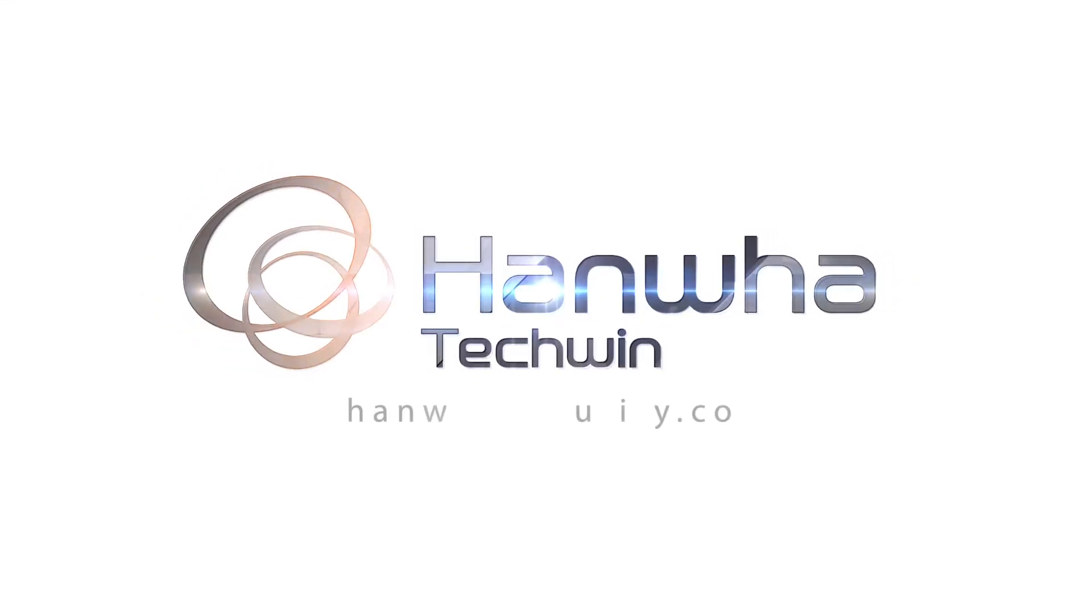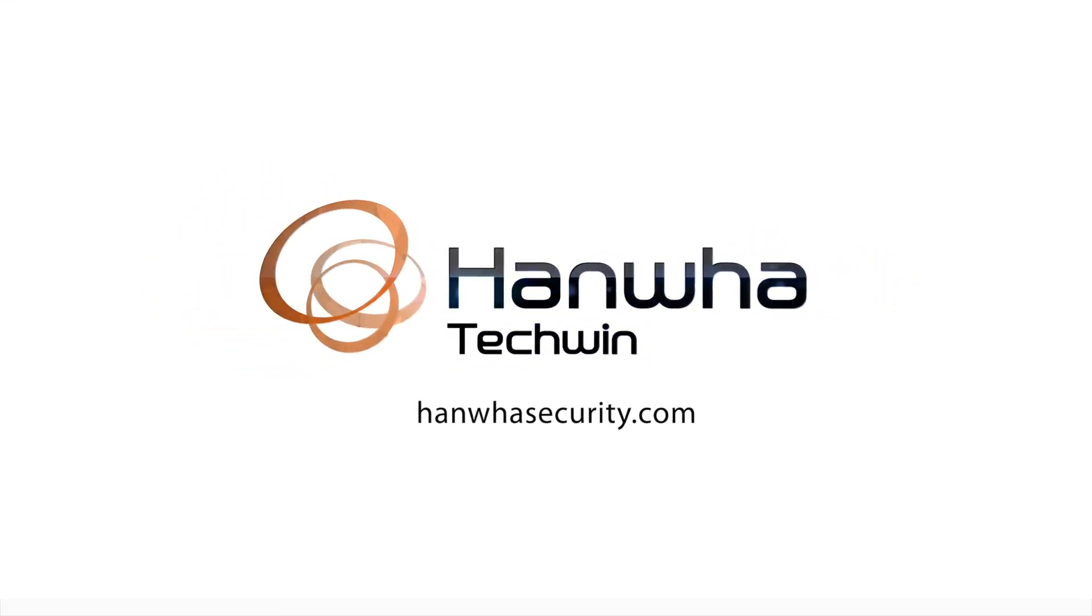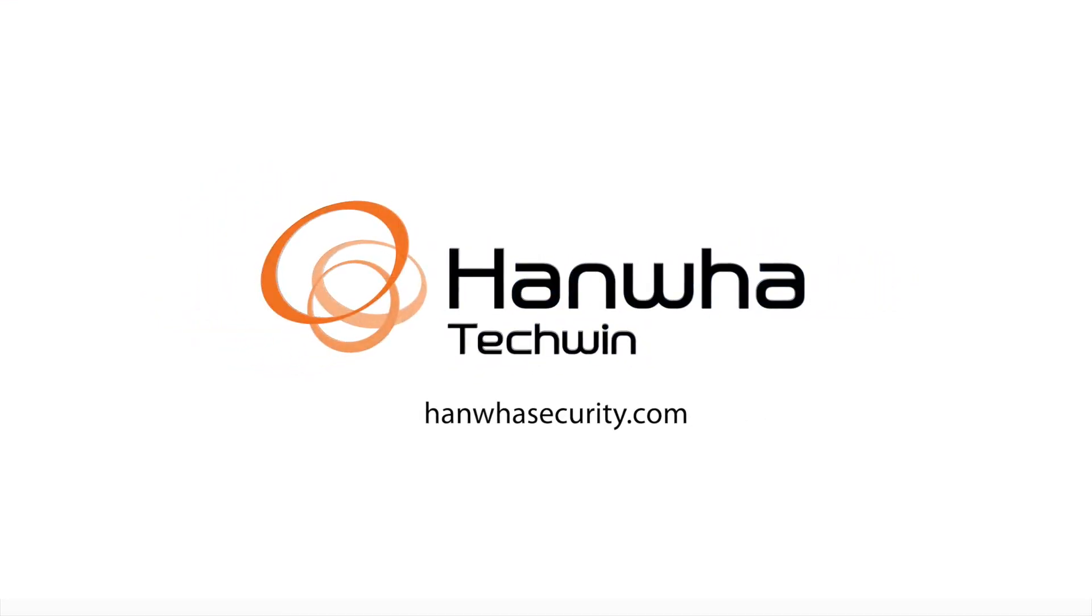To learn more about the Wisnet Toolbox Plus and other exciting Hanwha Techwin products, visit us at hanwhasecurity.com.